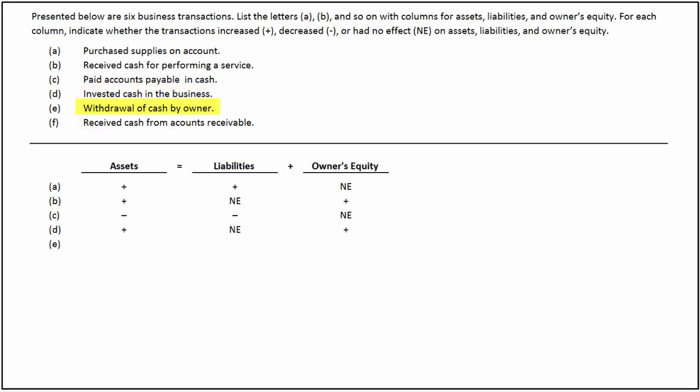In the fifth transaction, there is a cash withdrawal by the owner. Since there is an outflow of cash, it decreases the assets of the business. The cash withdrawal is in the form of disinvestment, which will decrease the owner's equity.